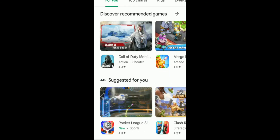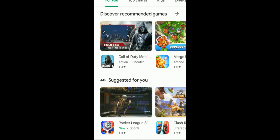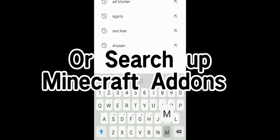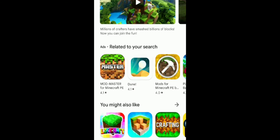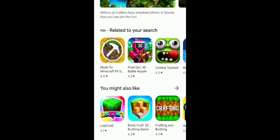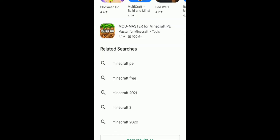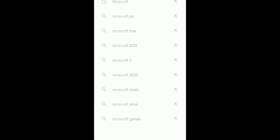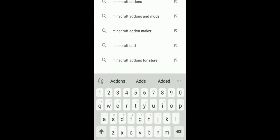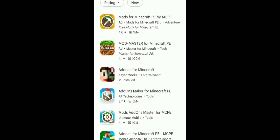First, all you need to do is go to the Play Store on your phone. After that, search up Minecraft — it'll show all these apps. Try to find the Minecraft Add-Ons app, or you can just search 'Minecraft Add-Ons' directly.